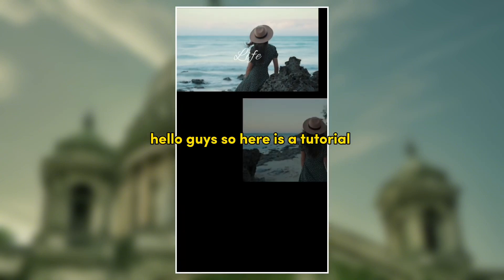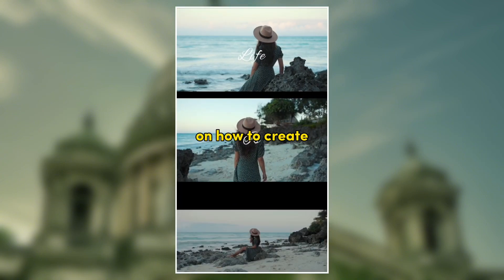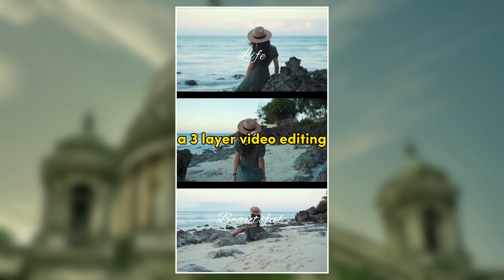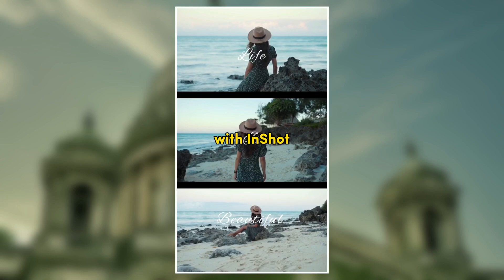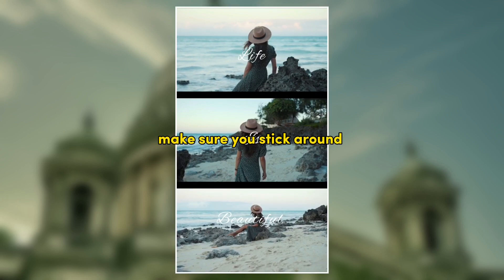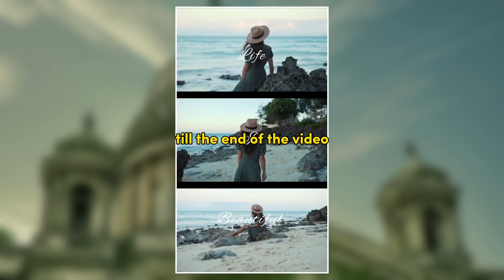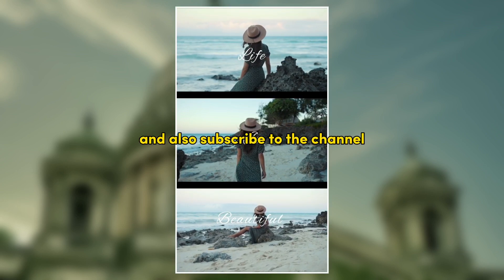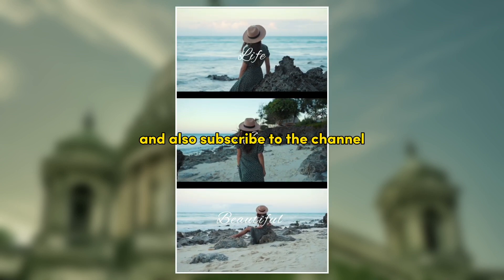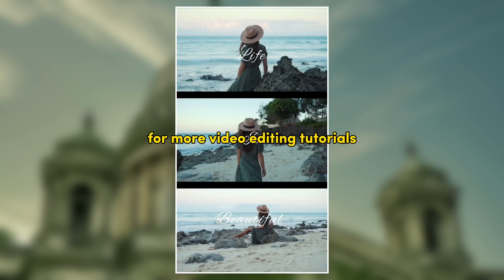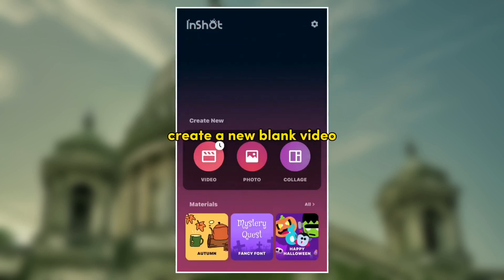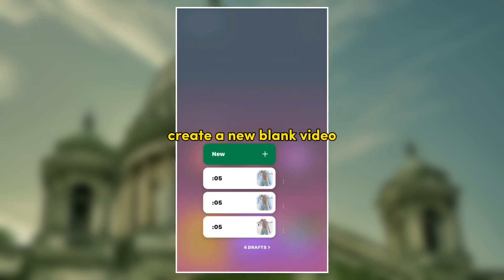Hello guys, so here is a tutorial on how to create a three layer video editing with InShot. Make sure you stick around till the end of the video, leave a like and comment, and also subscribe to the channel for more video editing tutorials. Create a new black video.